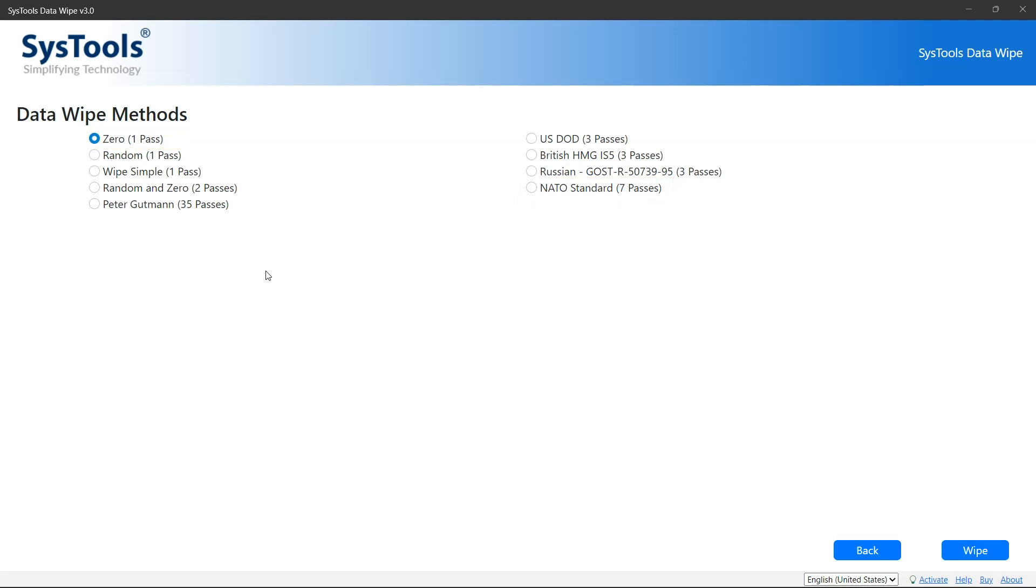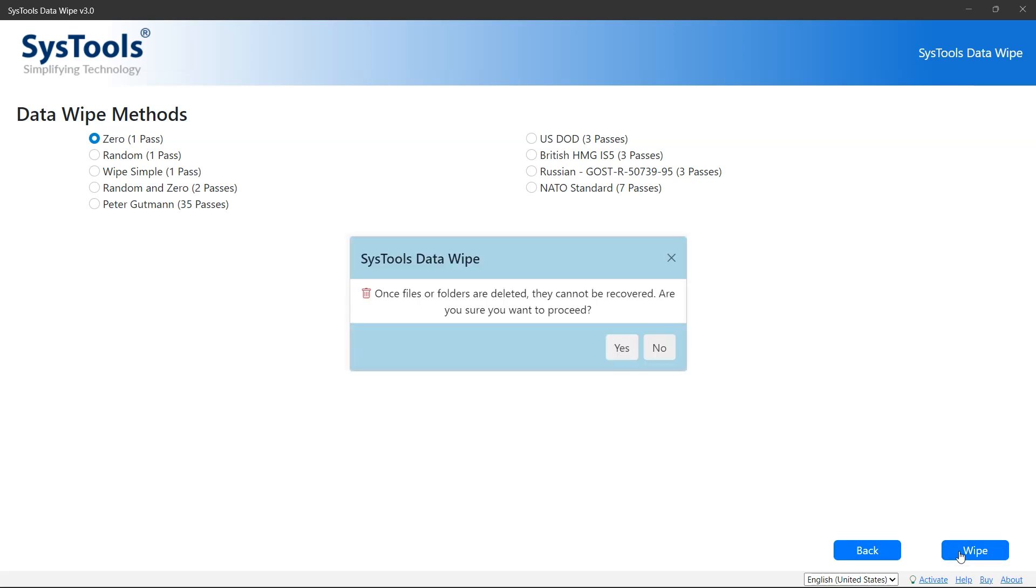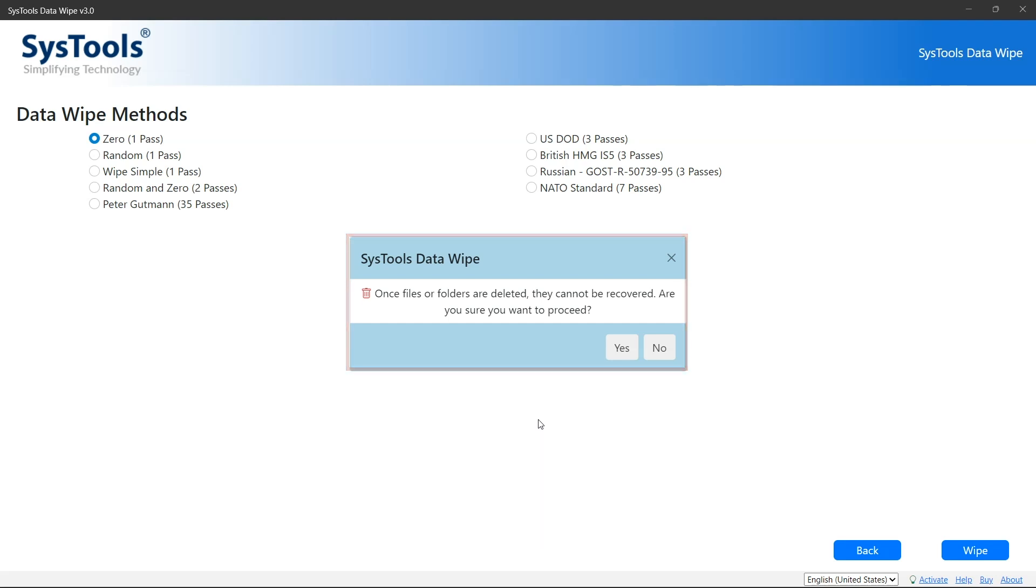Once you selected the wipe method, click on wipe button. The warning popup shown which is about the deletion of folder. If you are sure about deletion of data then click on yes.